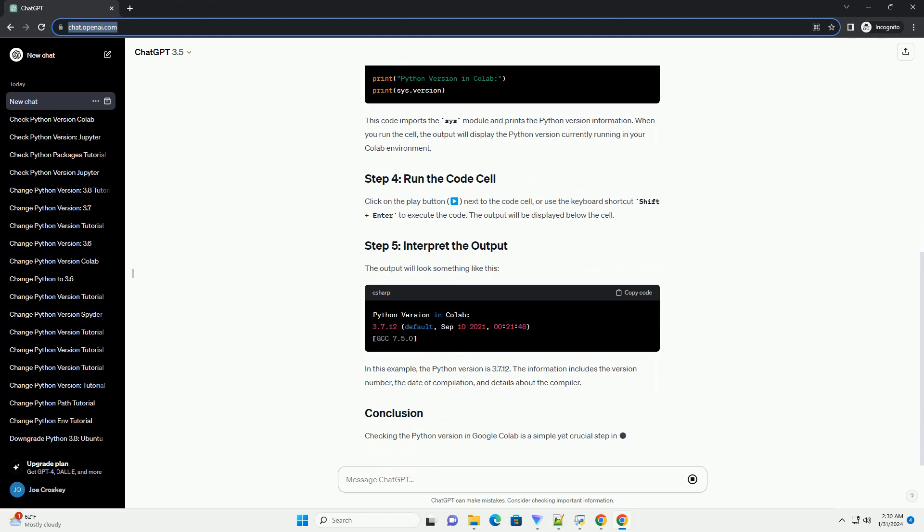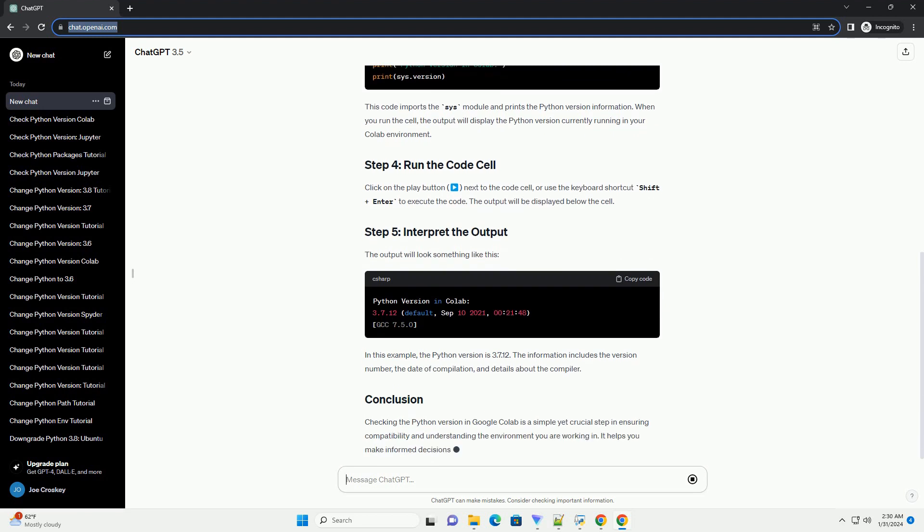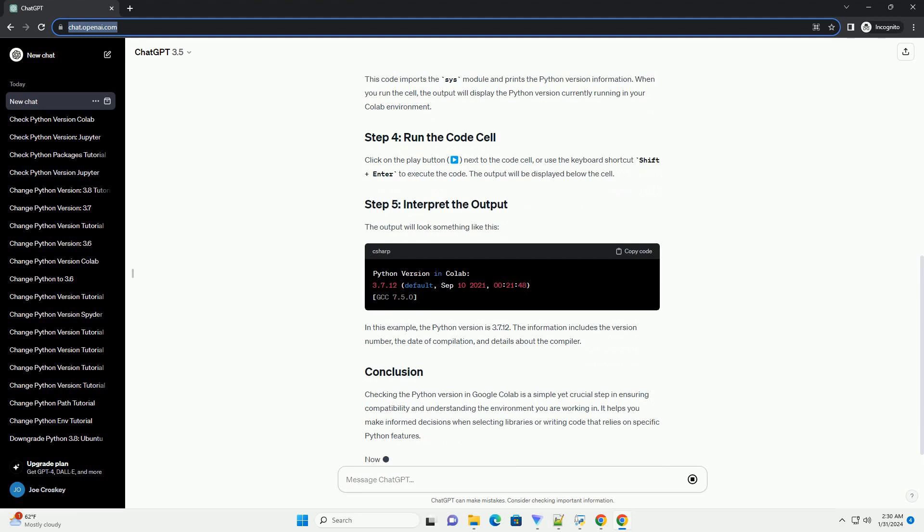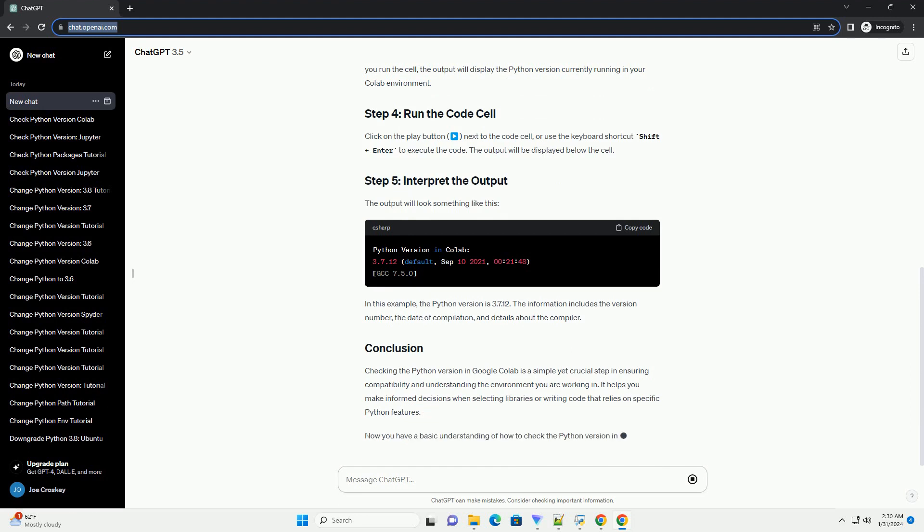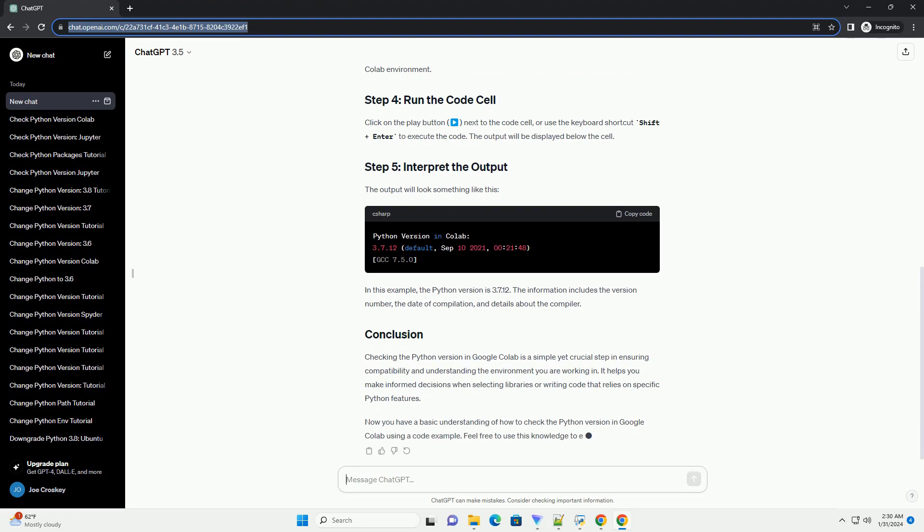This code imports the sys module and prints the Python version information. When you run the cell, the output will display the Python version currently running in your Colab environment.